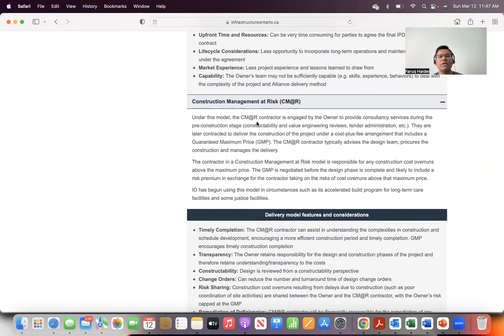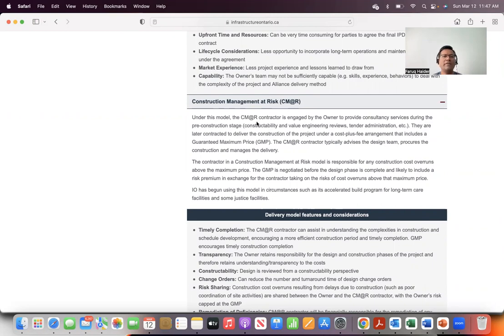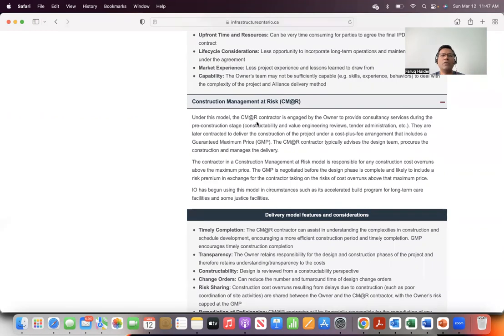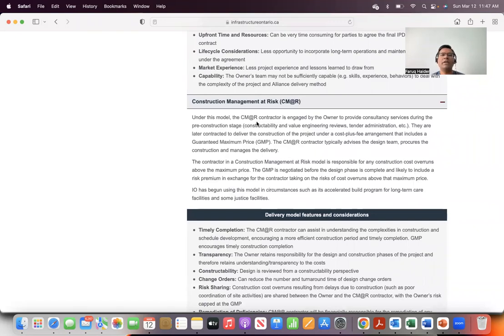That means before you start construction, this goes through constructability review, value engineering reviews, and tender administration. What is constructability? I have a video about that, so take a look at that. Constructability at a high level is to look at construction work that needs to happen and determine how we can make it more efficient, safer, who should be involved, how we should structure the work, and so on.